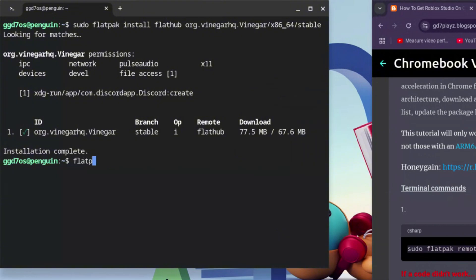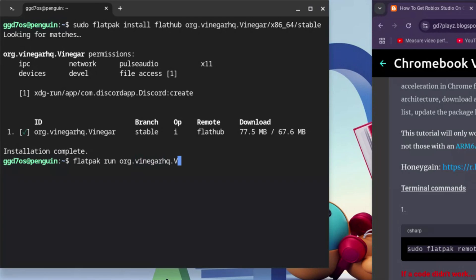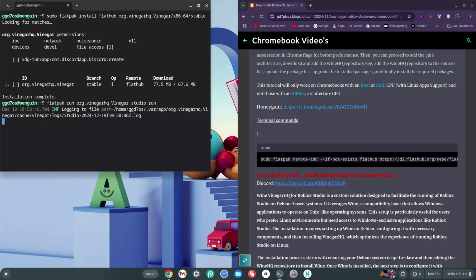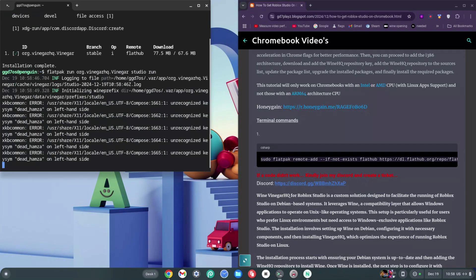Once that's done, type: flatpak run org.vinegar — be careful with the spelling of vinegar — then add a dot and a capital V, type Vinegar just like before, and this time add studio.run at the end, then hit Enter. Note that some of you might need to run this code twice, and others may need to add sudo before flatpak to get it to work.